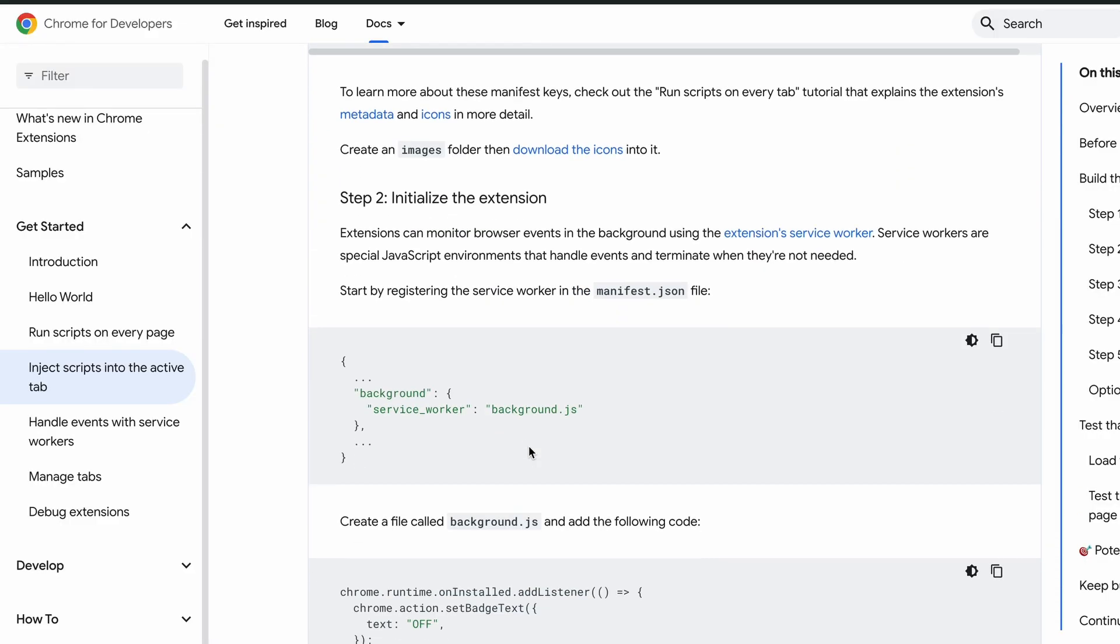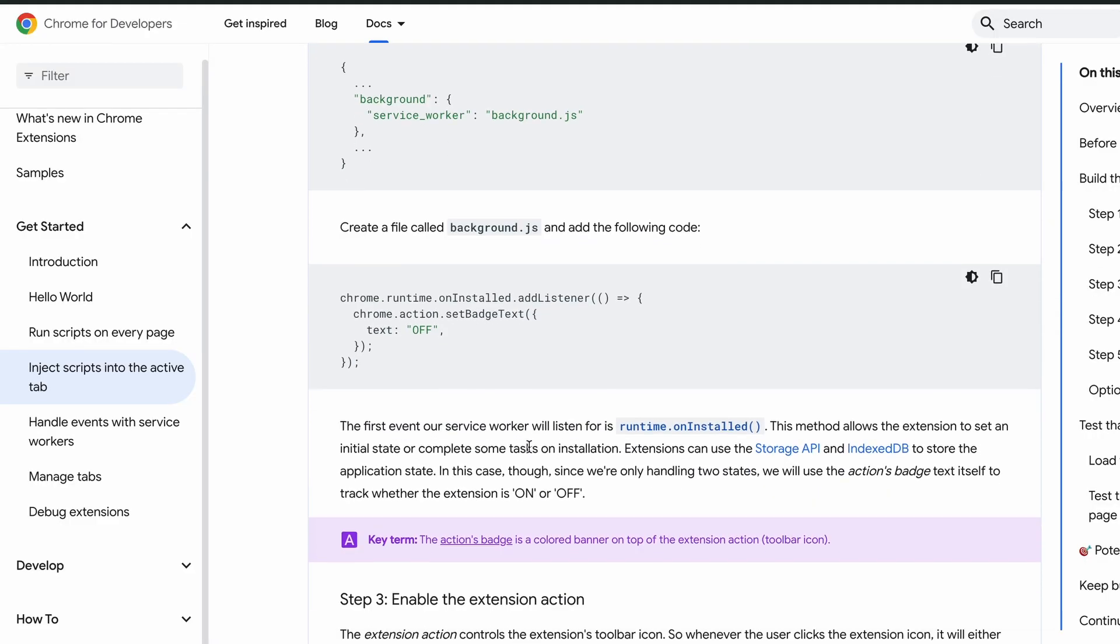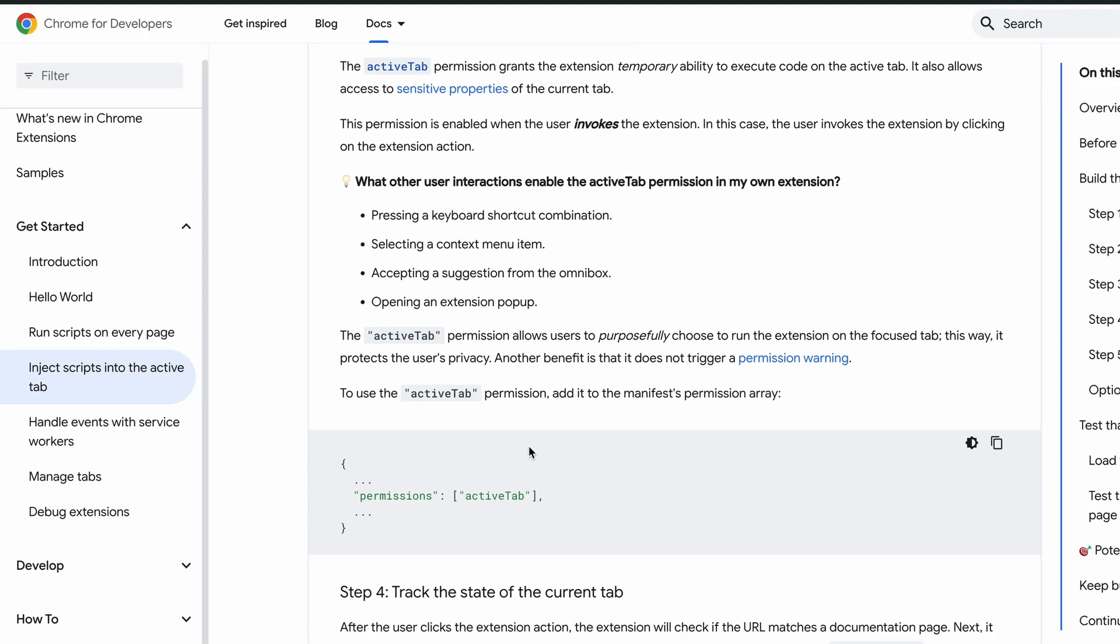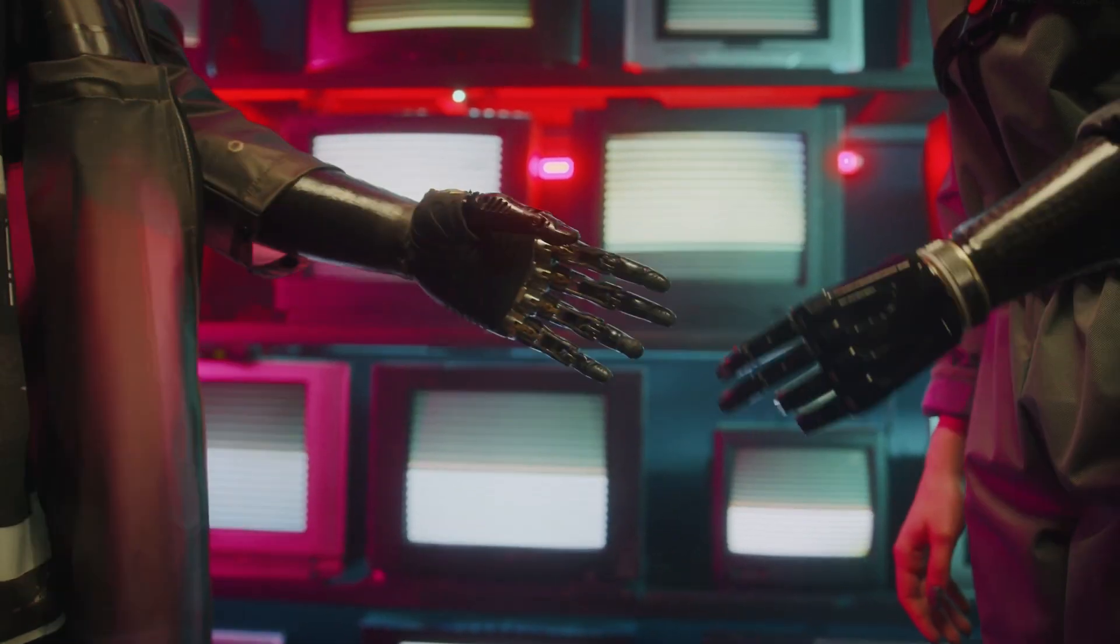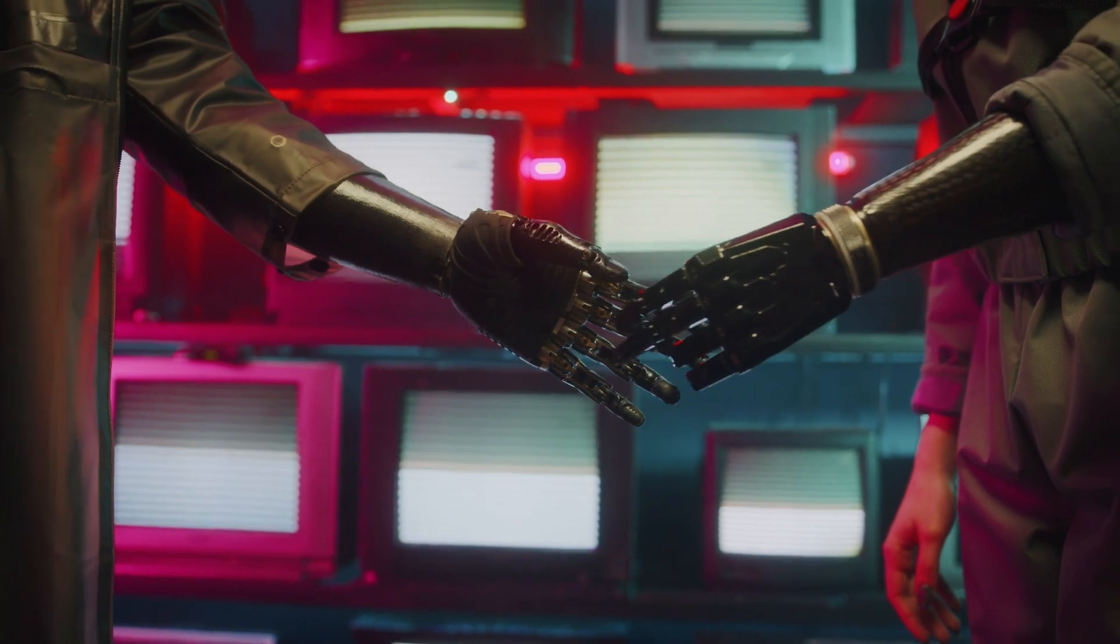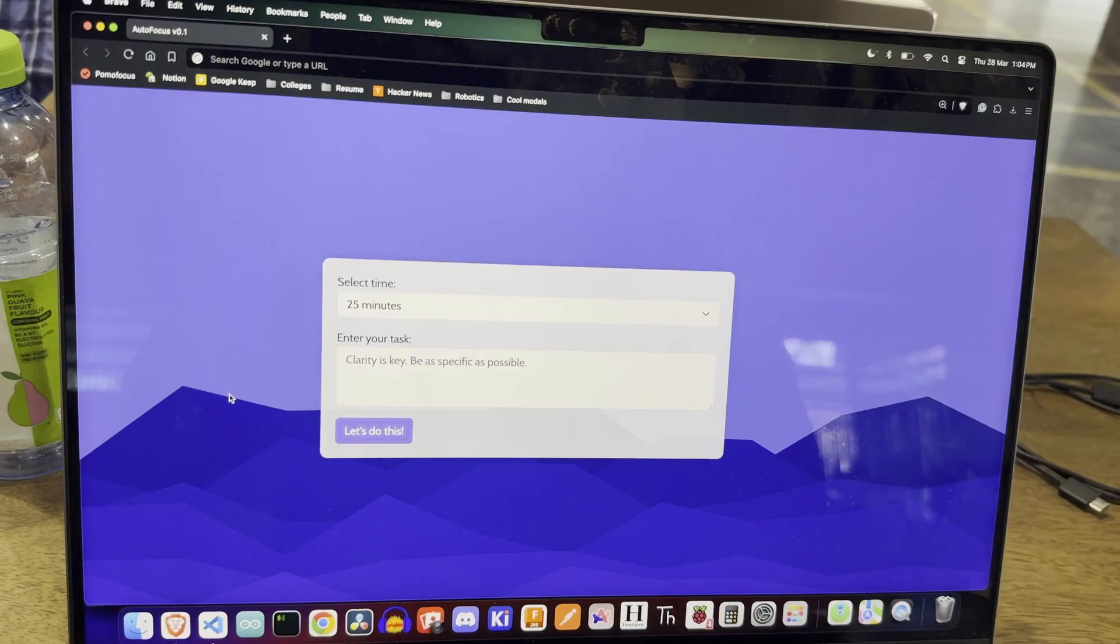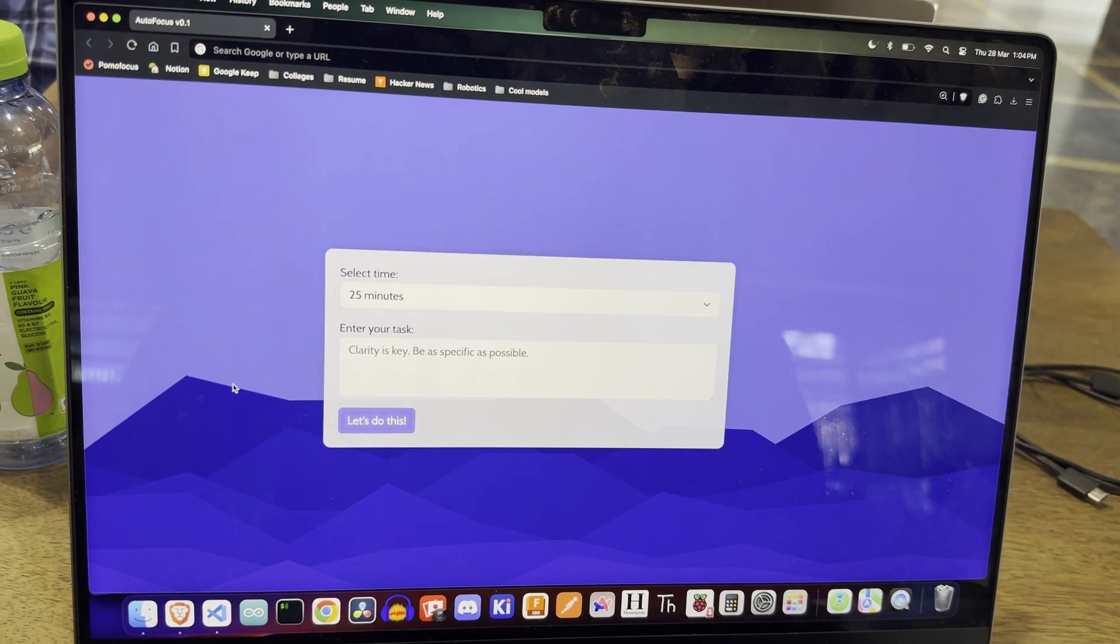If you ever find yourself wanting to build a Chrome extension, just don't—save yourself from the suffering. I'm still not sure how I pulled it all off, but thankfully, due to the handholding of my coding copilot twins, ChatGPT and GitHub Copilot, I successfully completed the Chrome extension.